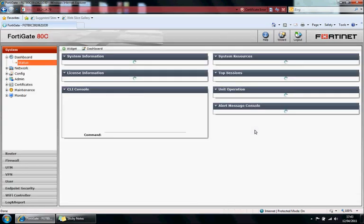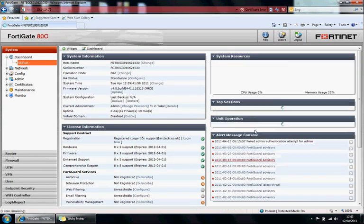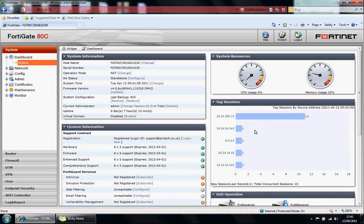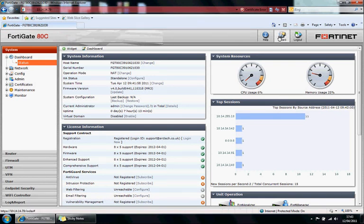Soon as I log in you can see the home page. It's a FortiGate 80C which is a relatively small to medium appliance. You've got a few options here: Help, Wizard will initially help you set up the appliance, and log out.